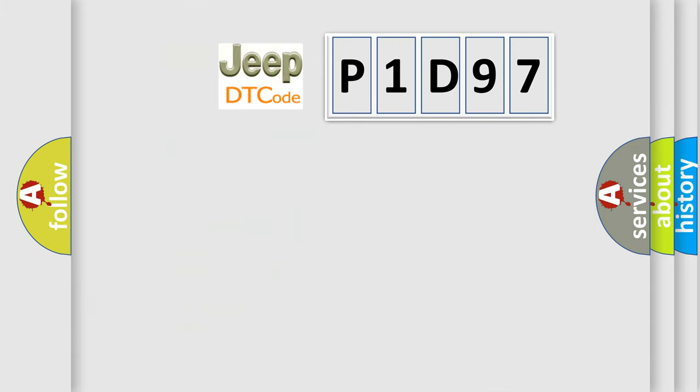So, what does the diagnostic trouble code P1D97 interpret specifically for Jeep car manufacturers?